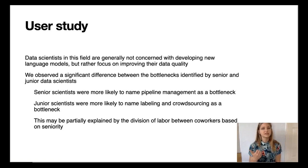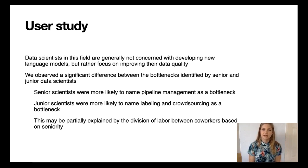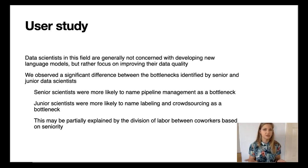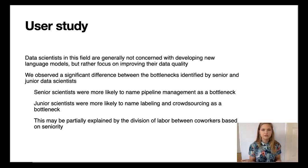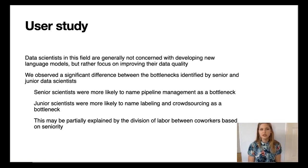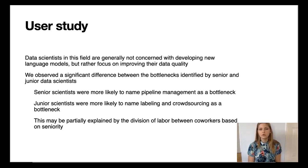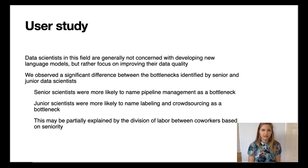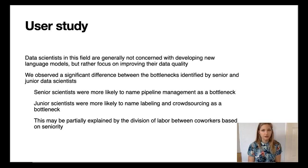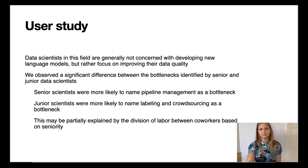Most of the time, data scientists are satisfied using existing language models such as BERT. They're less concerned about developing new models, and instead they're focused on improving the quality of their training data. Many interviewees voiced that the quality of the training data was at least as important, if not more, than the type of model used.